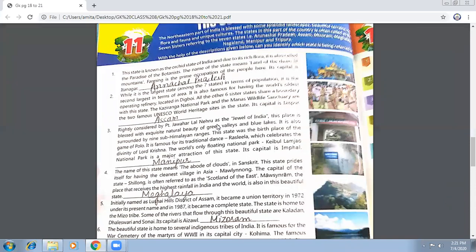Now we come to the Seven Sisters. This state is known for its rich flora and is also called the paradise of botanists. The name of the state means 'land of the dawn.' Farming is the prime occupation of the people here. Its capital is Itanagar, and this state is Arunachal Pradesh.